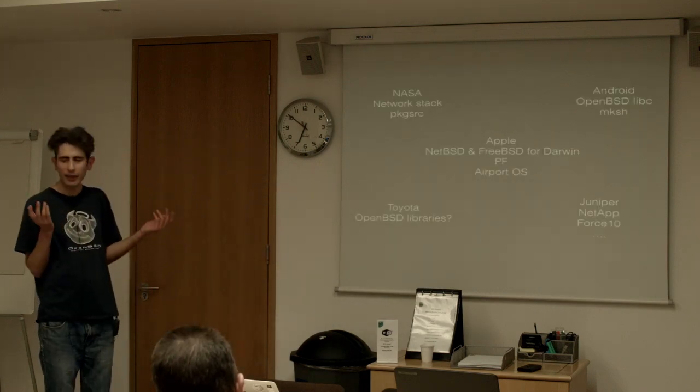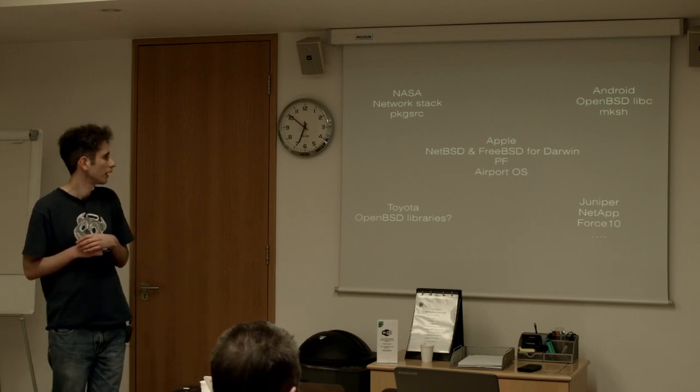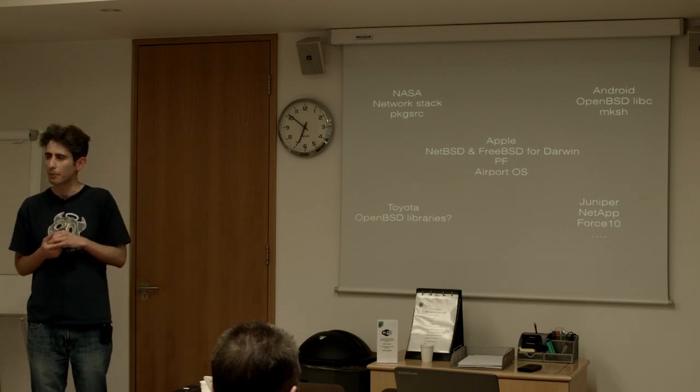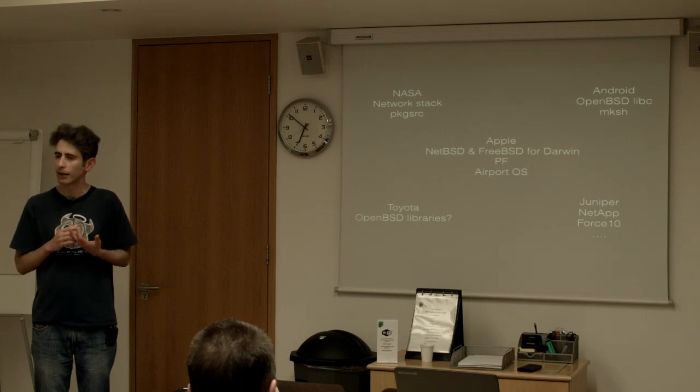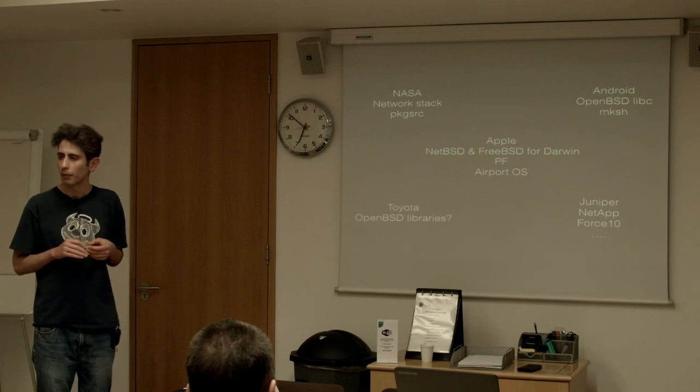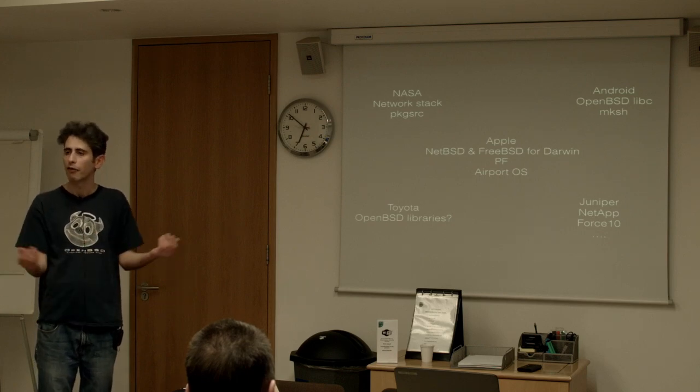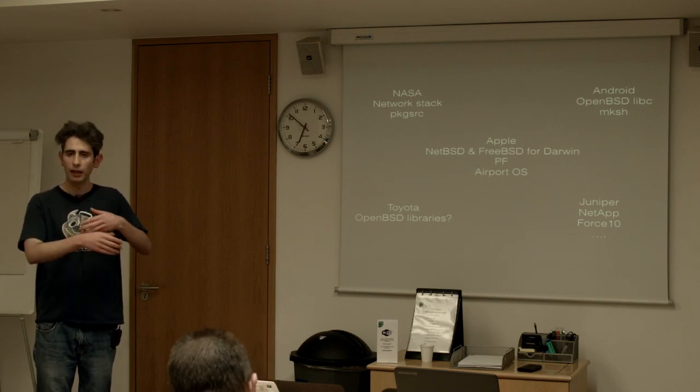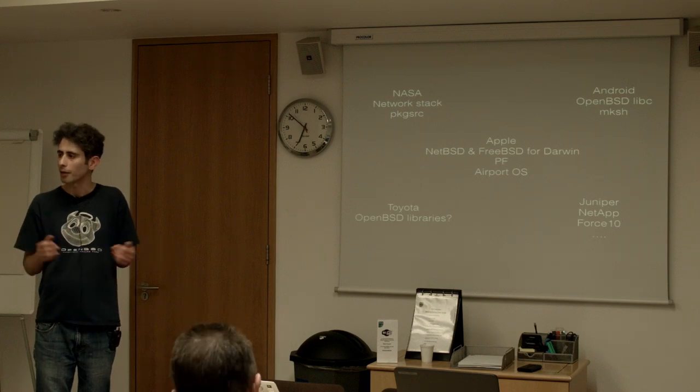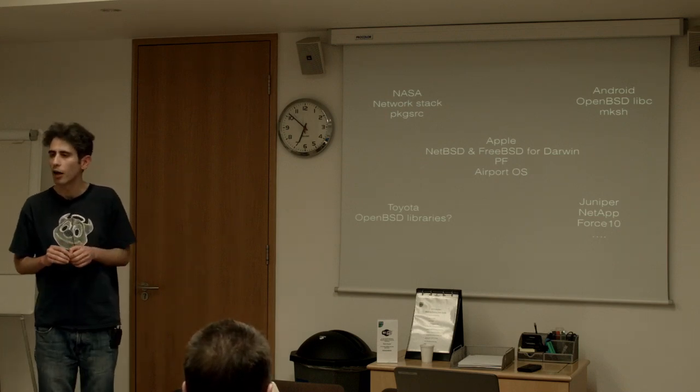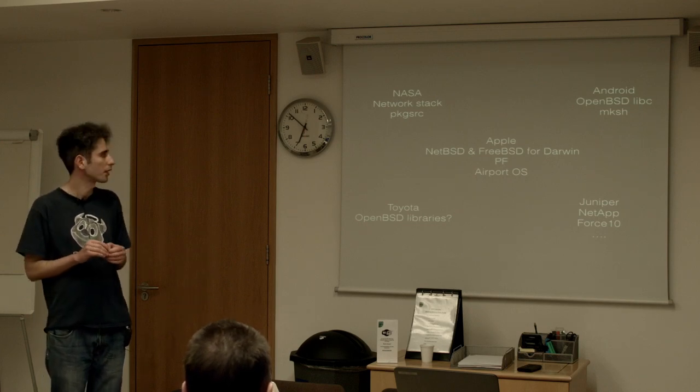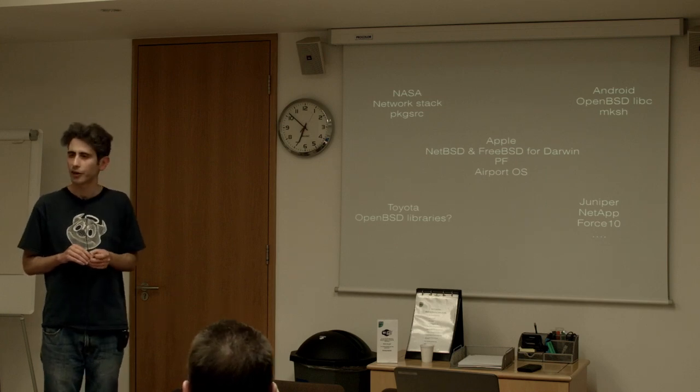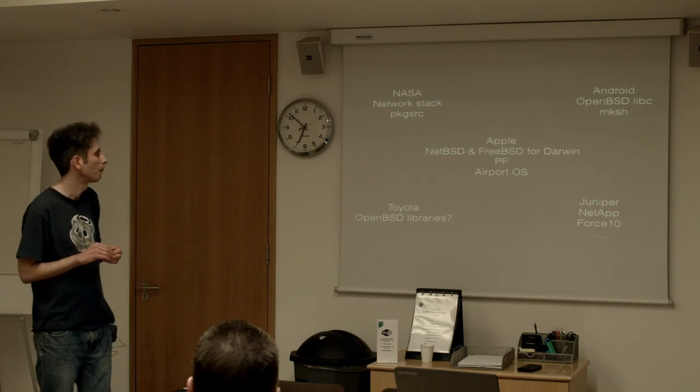Kind of big names who've jumped on board with this and run with it. NASA used the NetBSD networking stack for network testing in space and satellites. They use package source on their build clusters which is a cross-platform packaging system which allows you to unify your set of software that you use in your different environments. Android uses the OpenBSD libc instead of the GNU one for security and they also use a version of KSH which was developed in BSD as well.